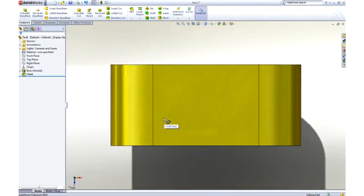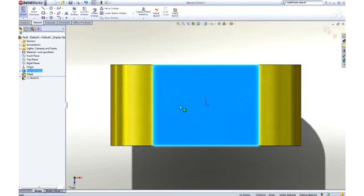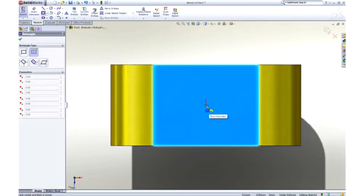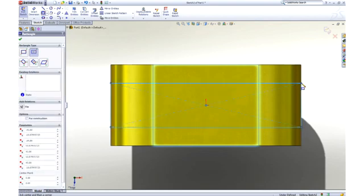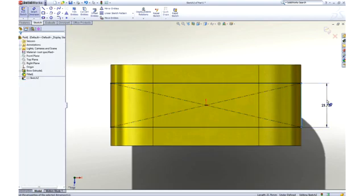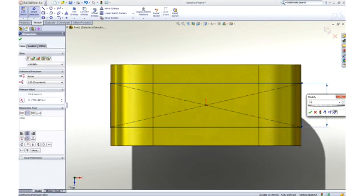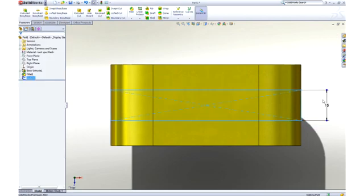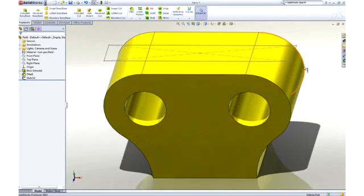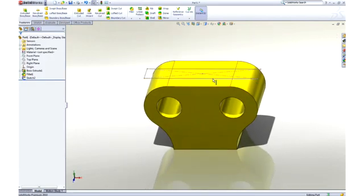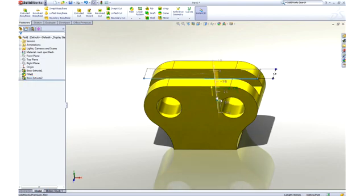Let's add a pocket to the center of the part to accept some links. This time we will use a center point rectangle to capture symmetry while we sketch, and a dimension to control its size. Using instant 3D technology, we can add material by dragging the sketch away from the part, or remove material by dragging into the part.